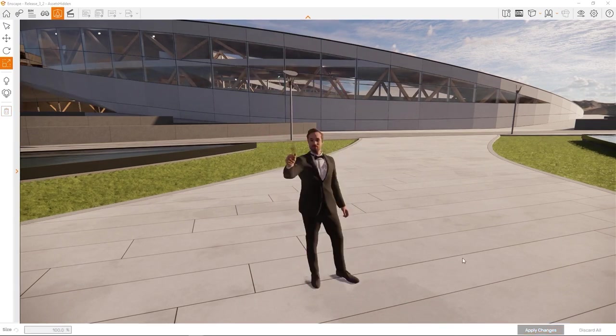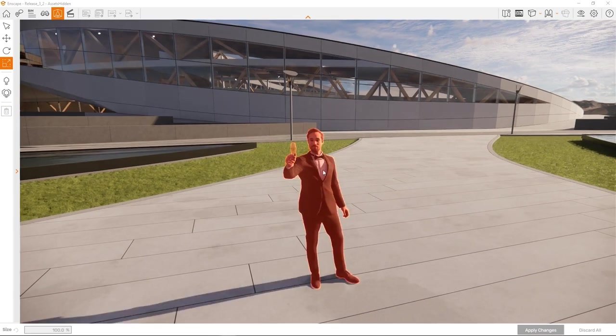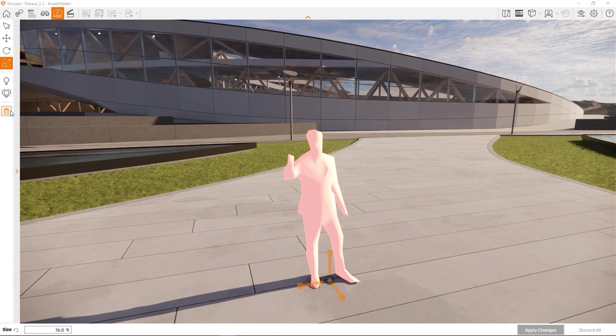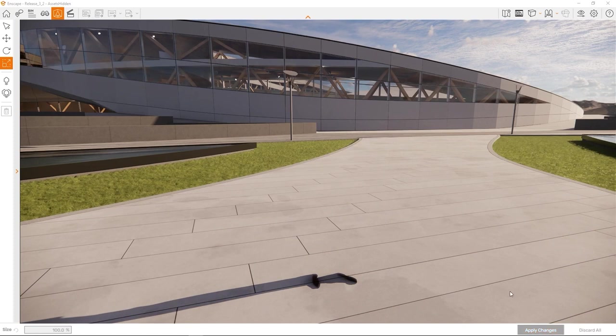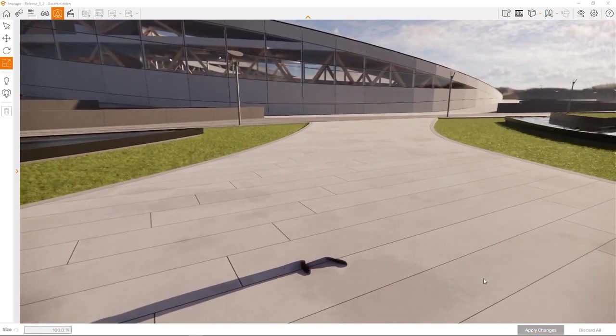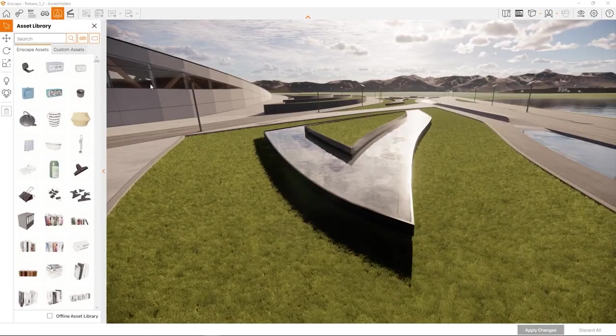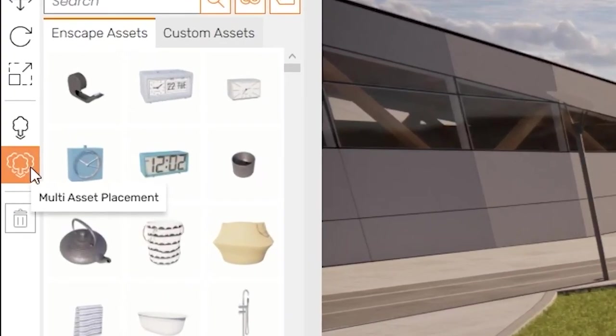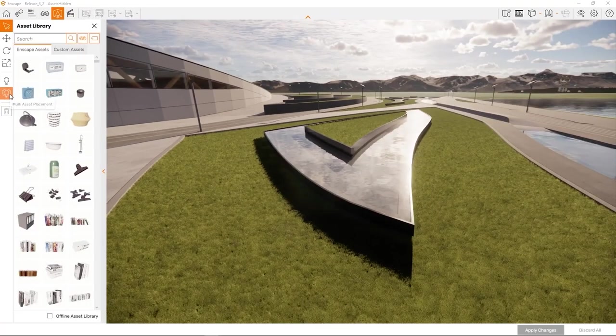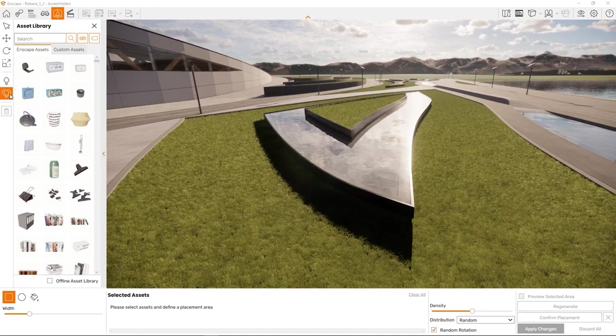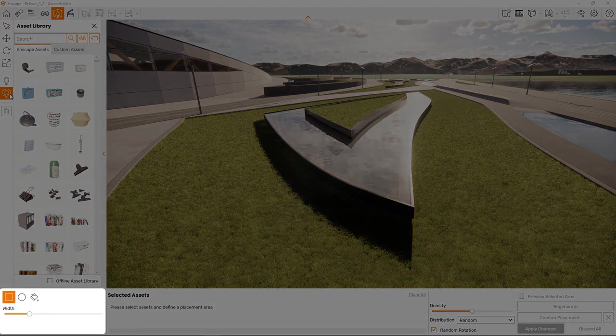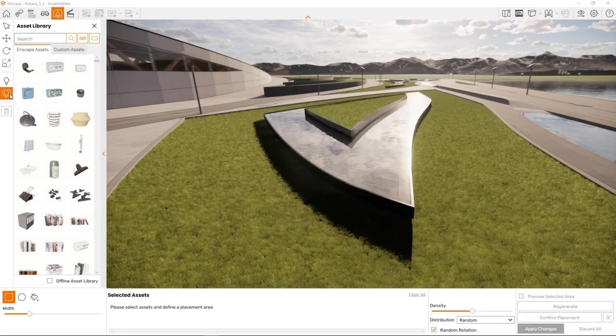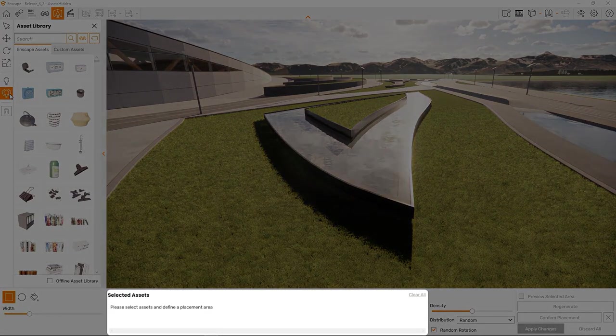It's worth noting that you can also delete assets using this interface. Just select them and hit the trash button or press the delete key. So far we have only placed individual assets. A real workflow boost hides behind this button here: the multi-asset placement tool. Clicking this button will open a new panel at the bottom of the screen.